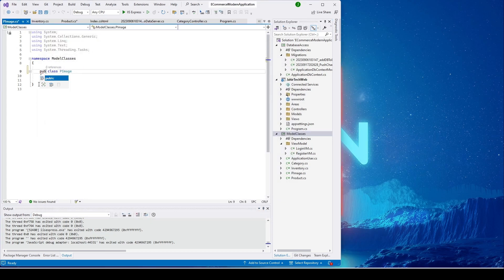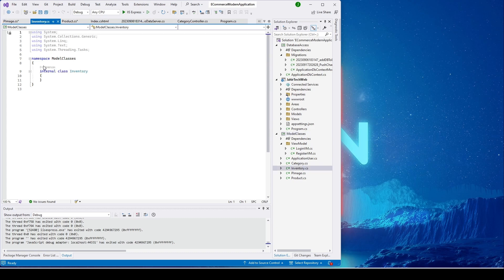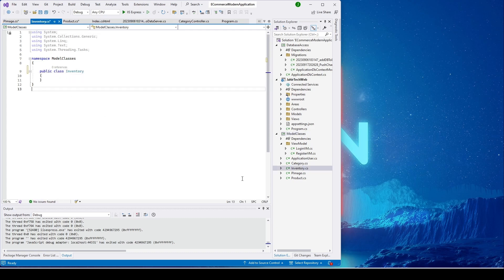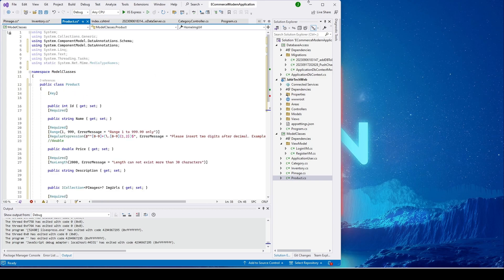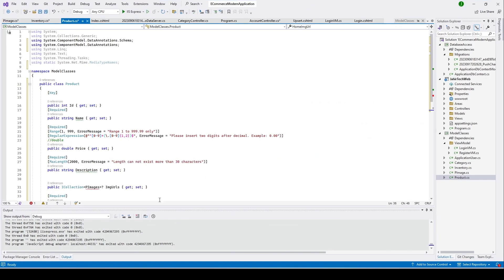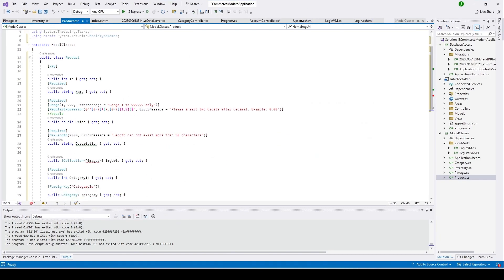Set both new classes to public. Now let's go back to our Product class. In our Product class we are going to have fields, so I'll go ahead and copy the required fields and paste them here — let me make it bigger so you all can see it.